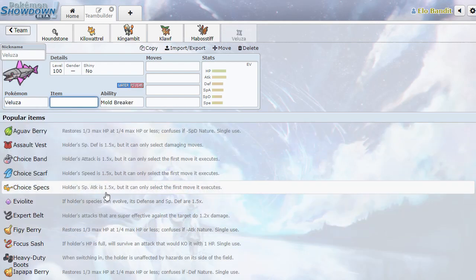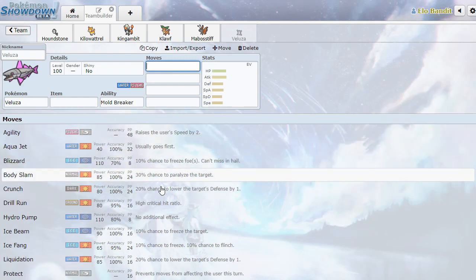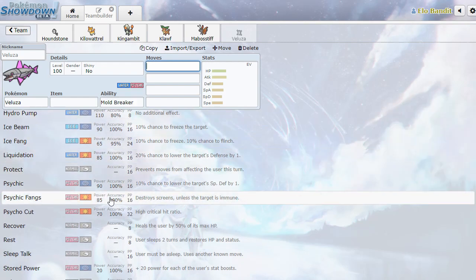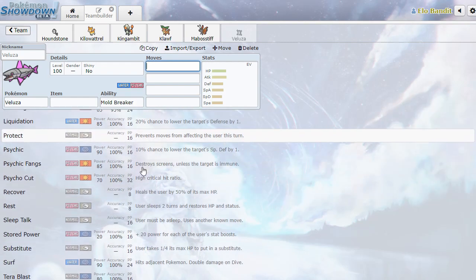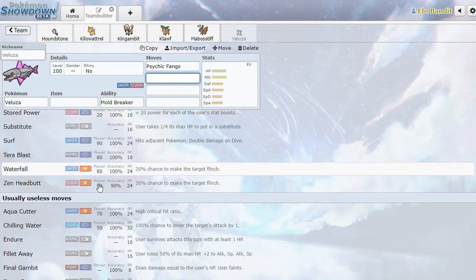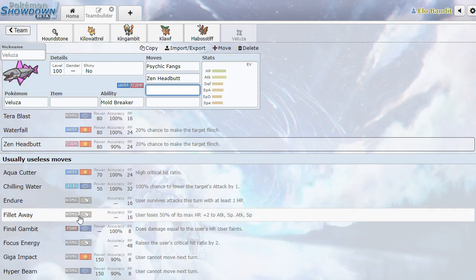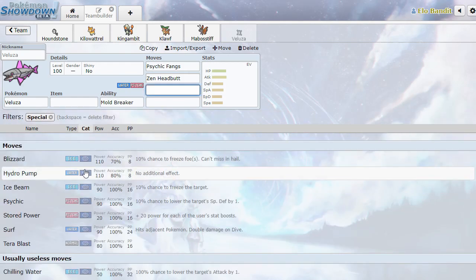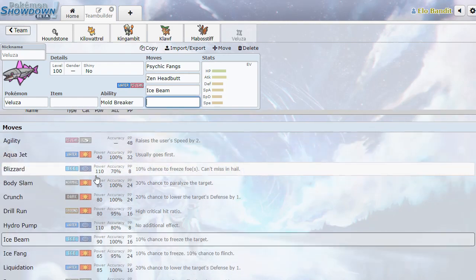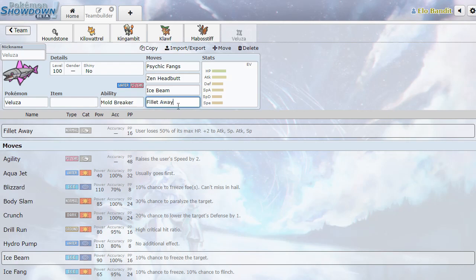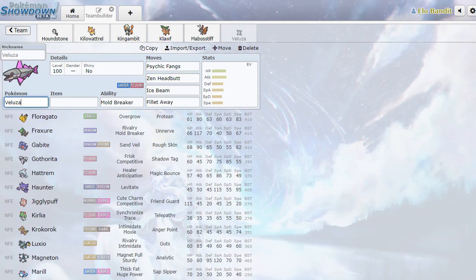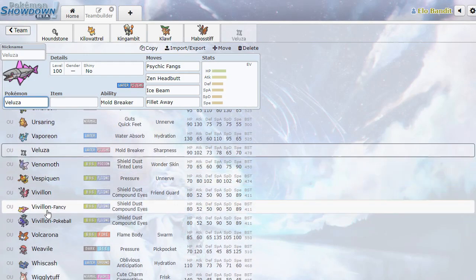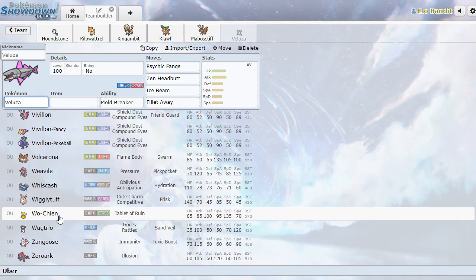Veluza. Barraskewda, but psychic. Because that gen didn't have a water psychic. Oh, wait, it did. Psychic Fangs and Headbutt. Filet Away. Loses half of its HP, plus two to attack, special attack, and speed. What? That's so nonsense. It literally just is like, yeah, I'm gonna fish, but I'm gonna fillet myself. And get preposterous stats. You know what? Fine. I can't even be mad.